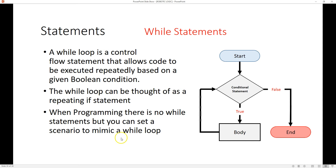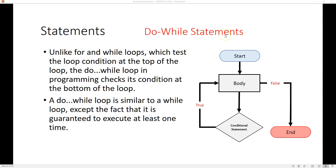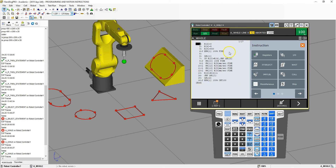Now let's look at the do while statement. A do while is basically a while statement but flipped — it executes the body first and then checks the condition. This means it's guaranteed to run at least once, whereas with a while statement it's not guaranteed to run if the condition is already false.